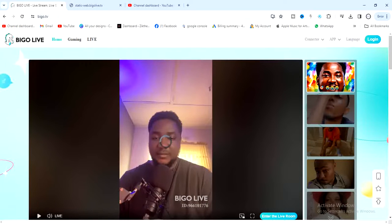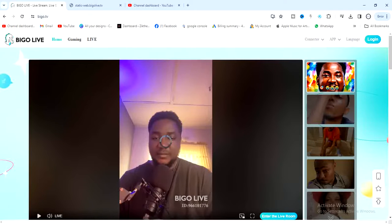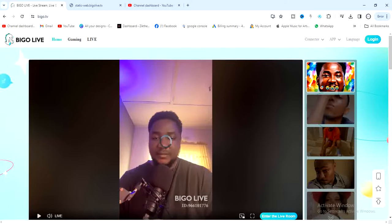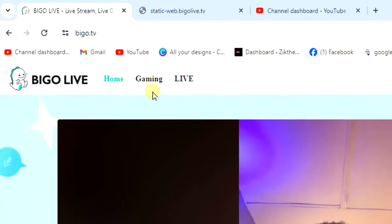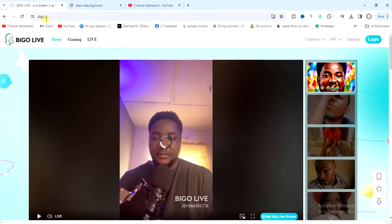The first thing you have to do is make sure you have a computer. Once you have a computer, go to a browser and go to biggo.tv.